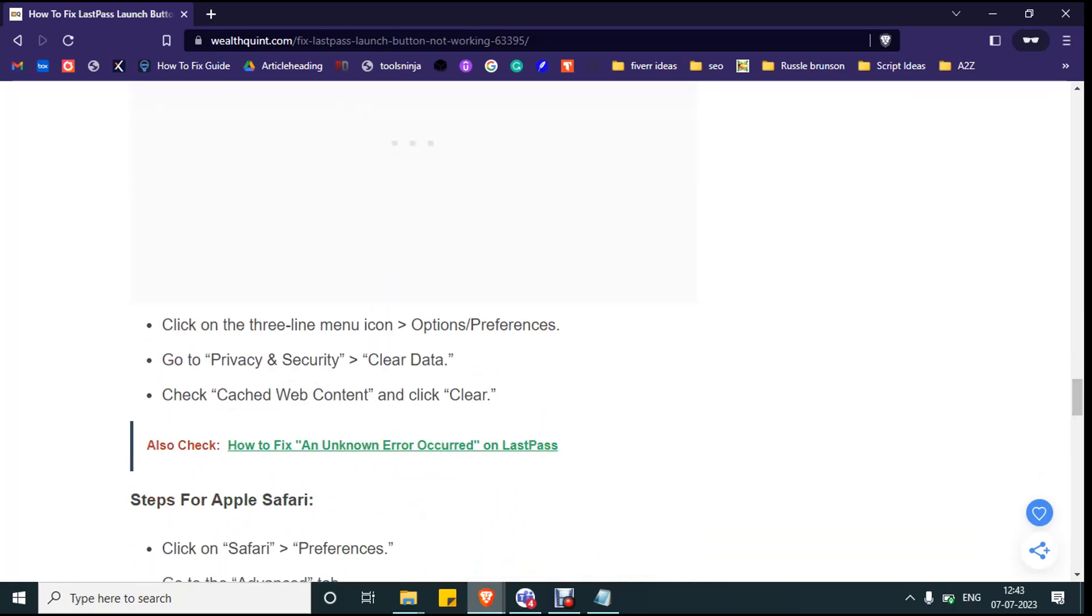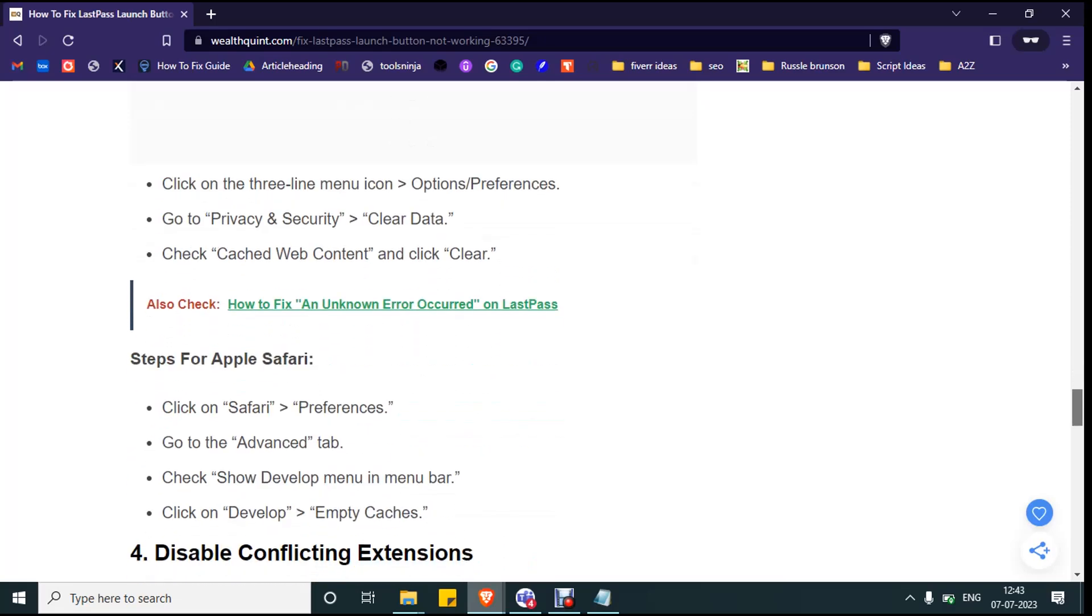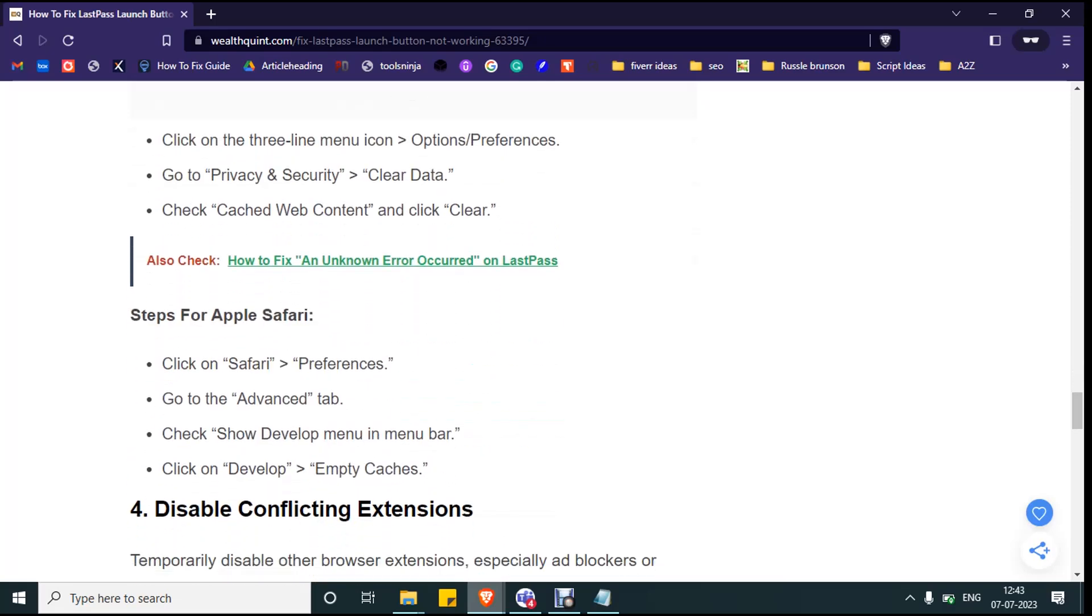Go to the privacy and security and clear data. Check cache web content and click clear. If you are using Safari, then click on Safari preferences, then go to advanced tab, check show develop menu in menu bar.